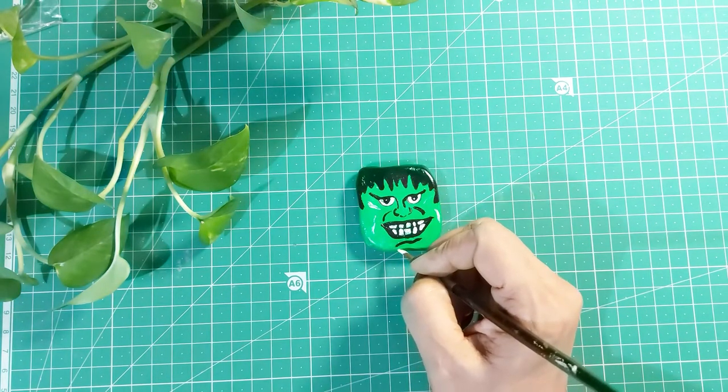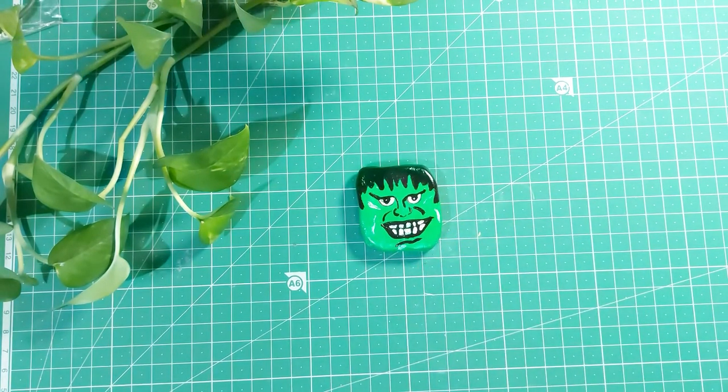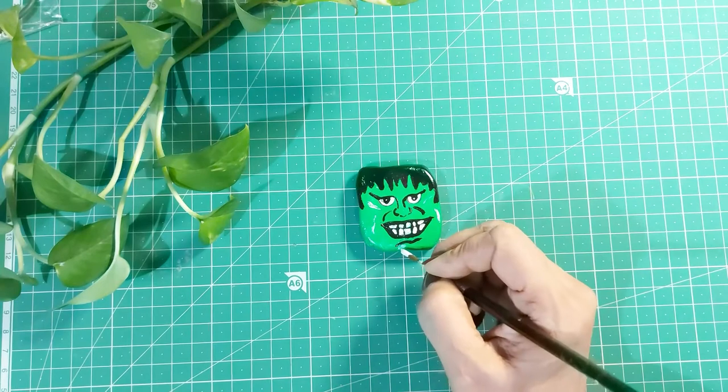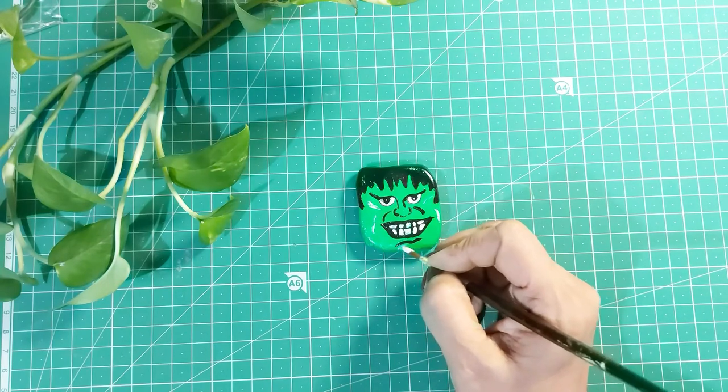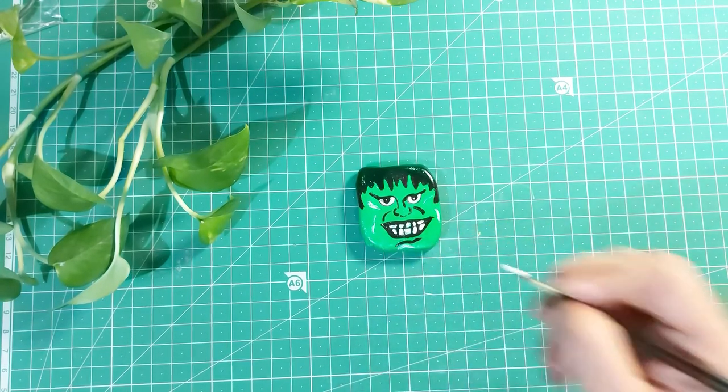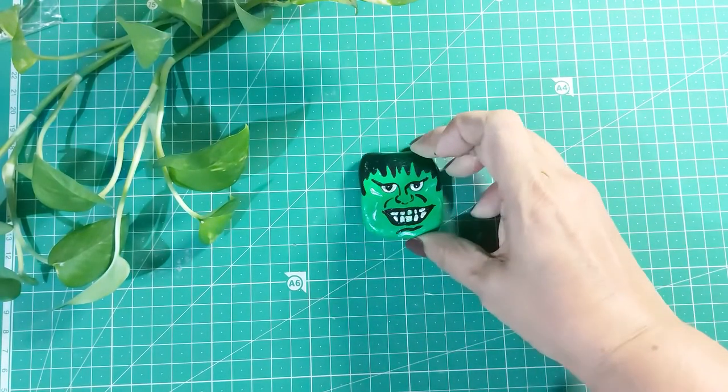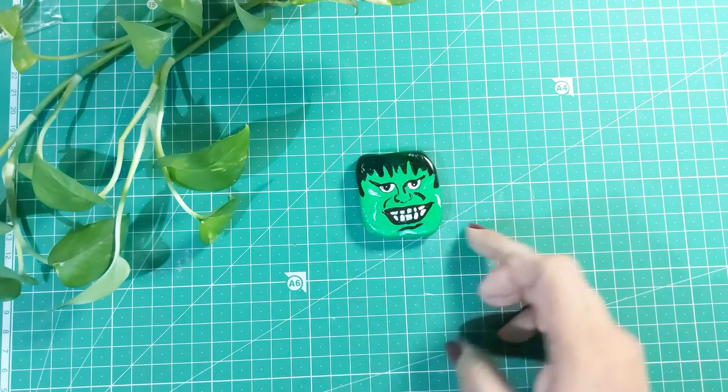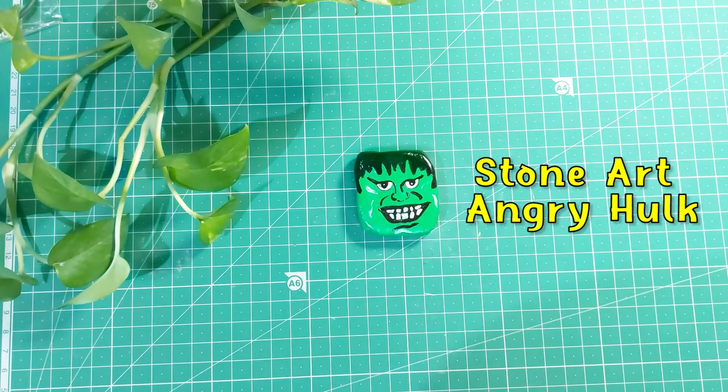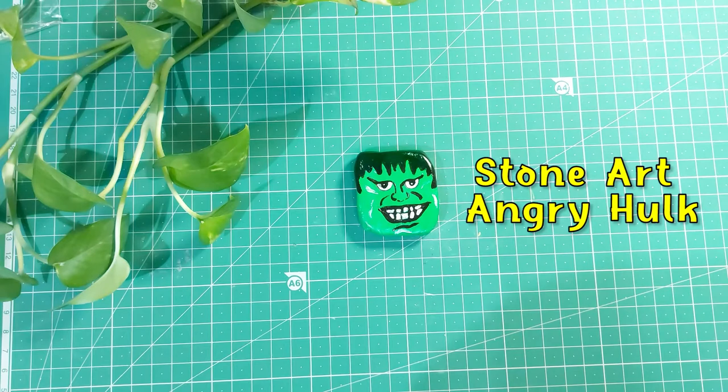Adding some more details, and yes, he looks really very angry. My angry looking Hulk stone art is now ready. Don't forget to watch the next video on stone art, so stay tuned.